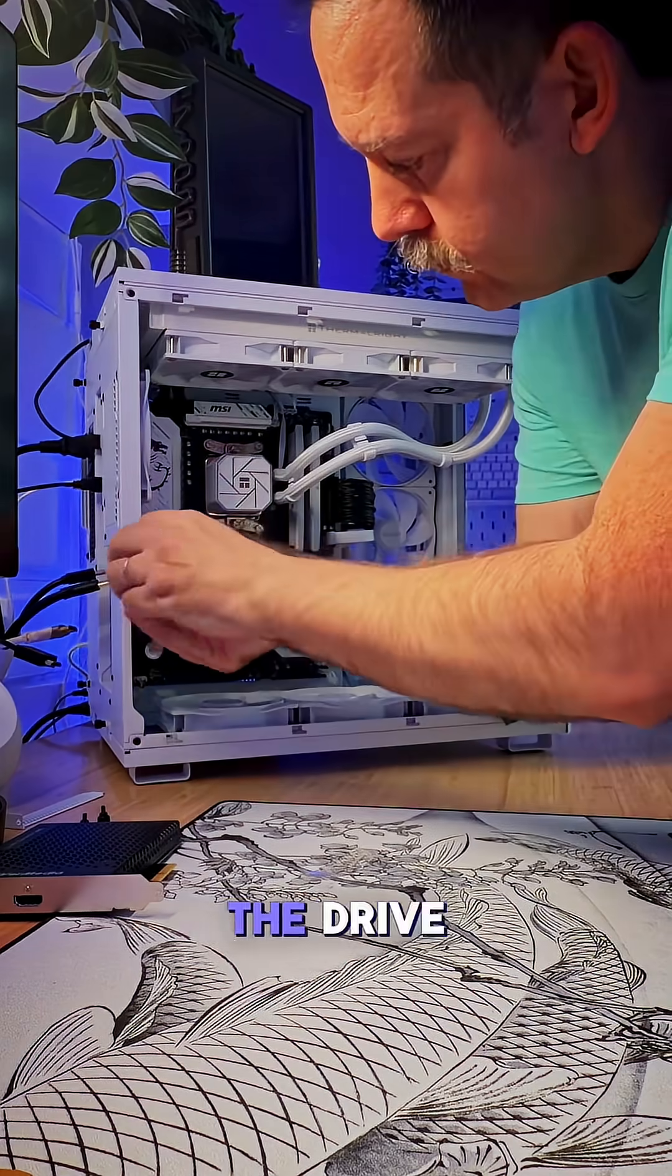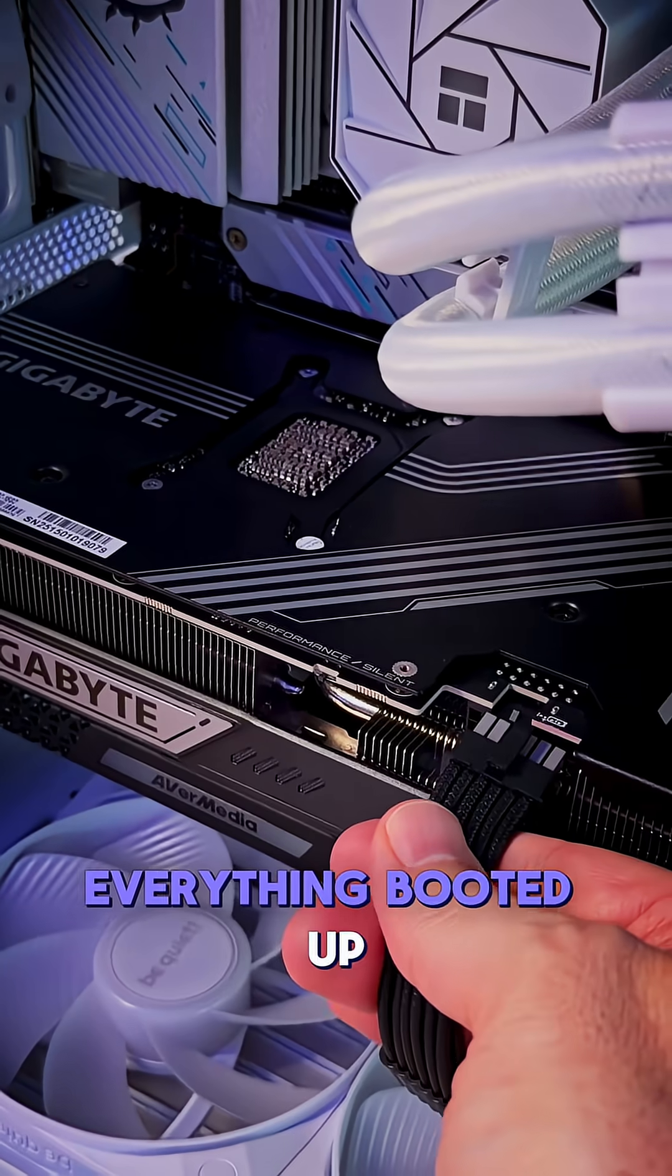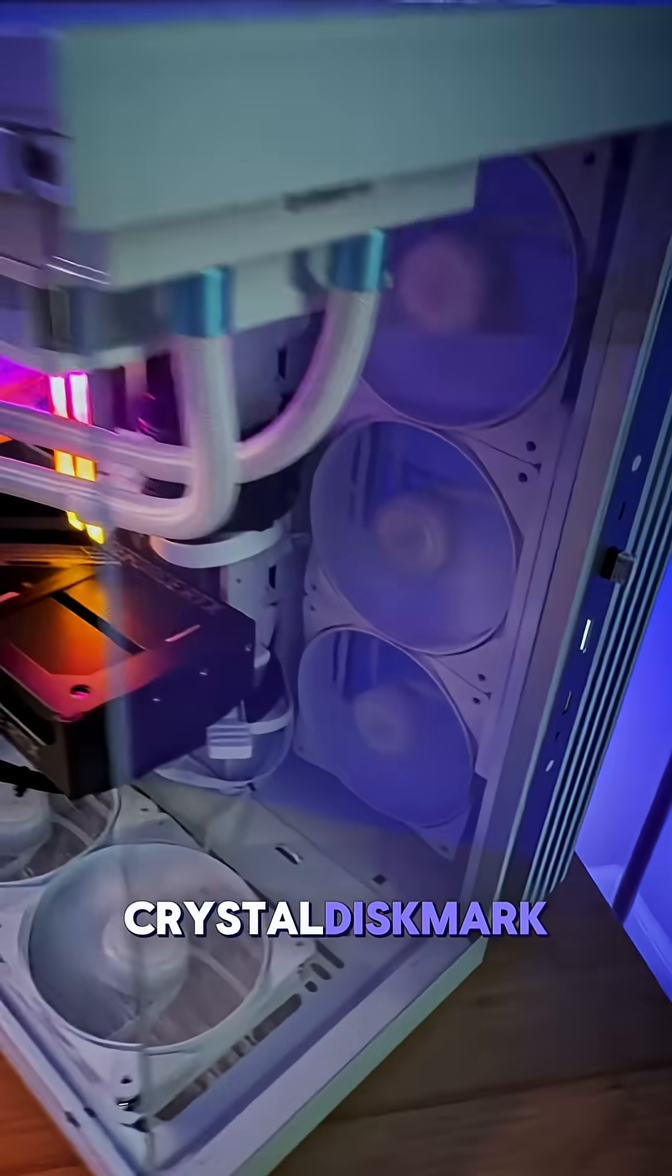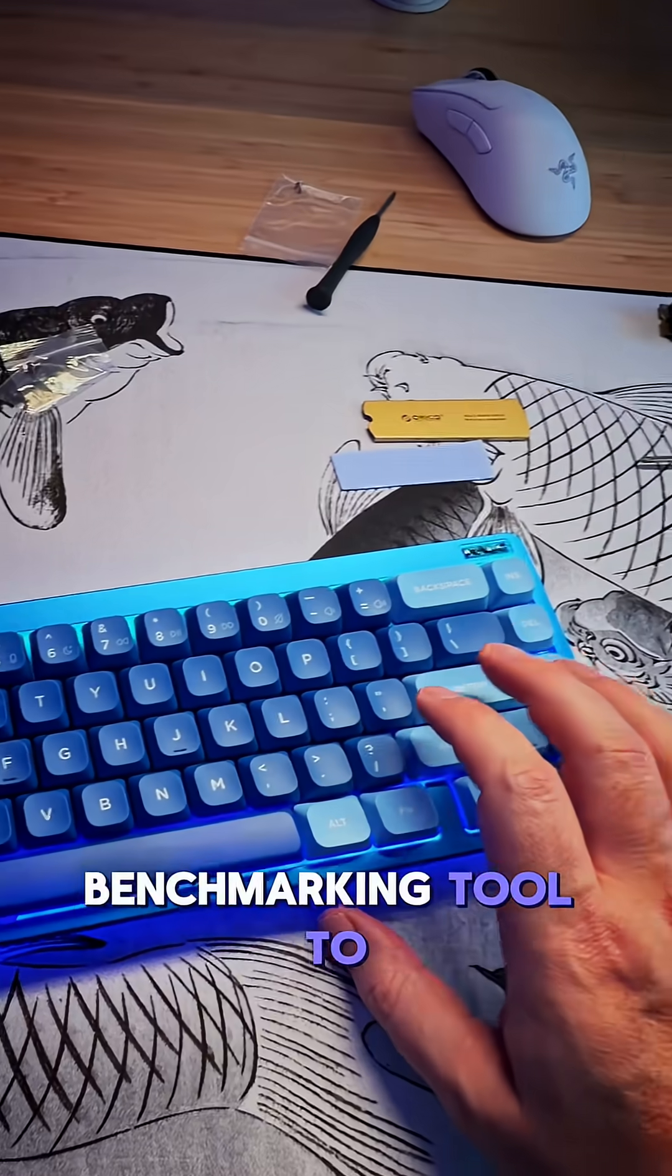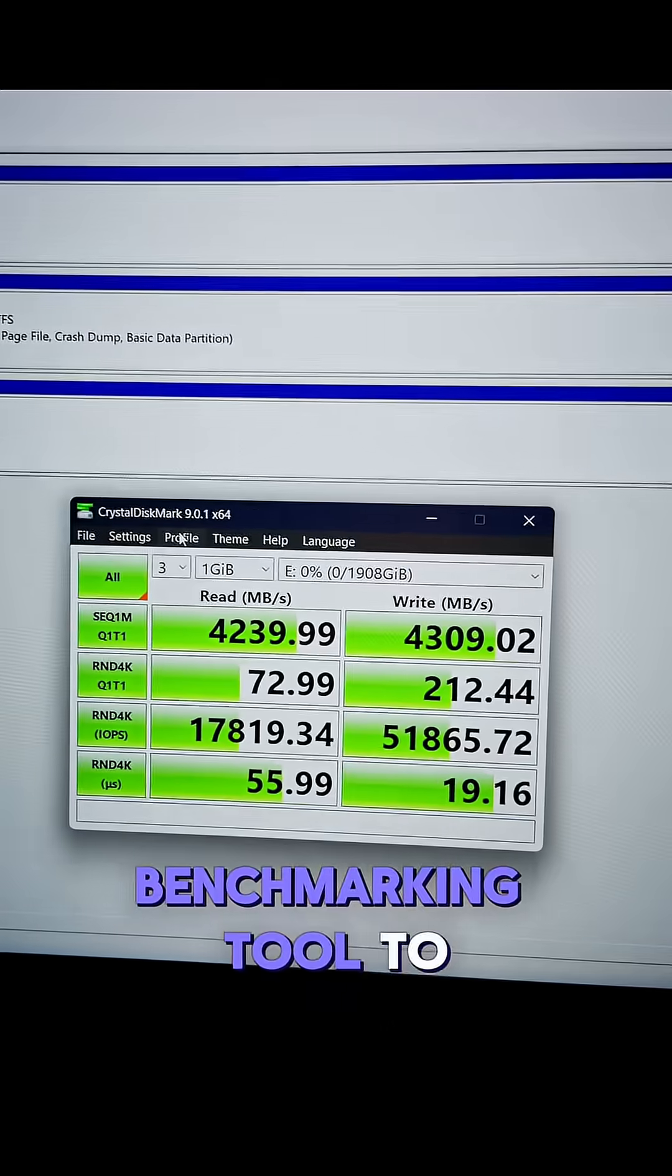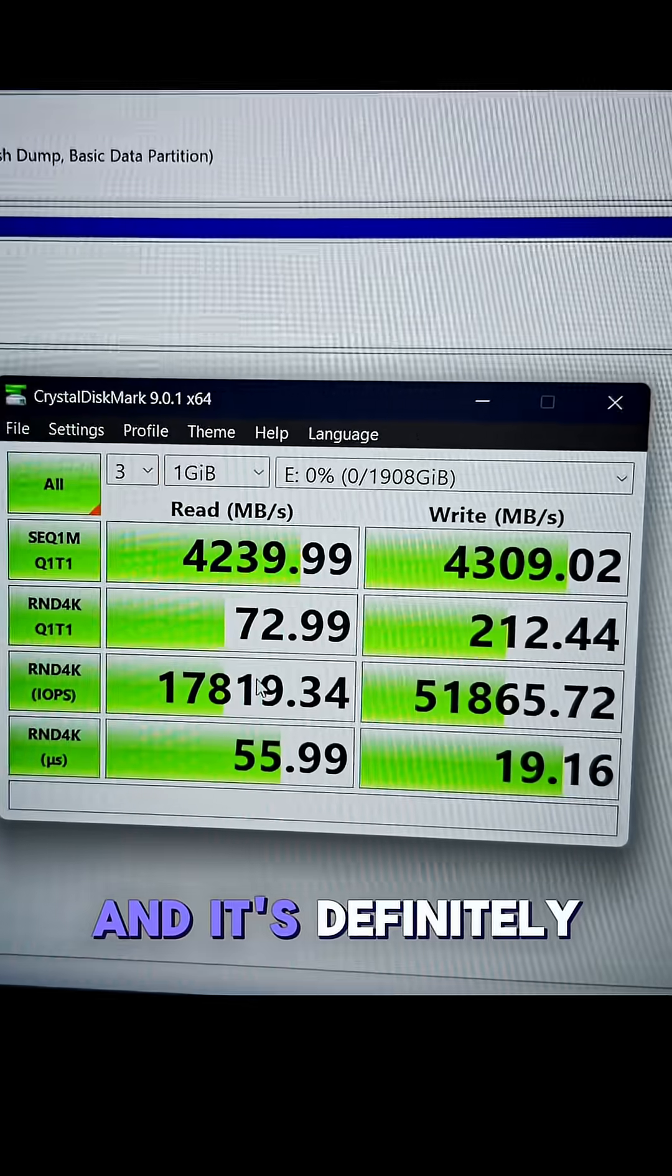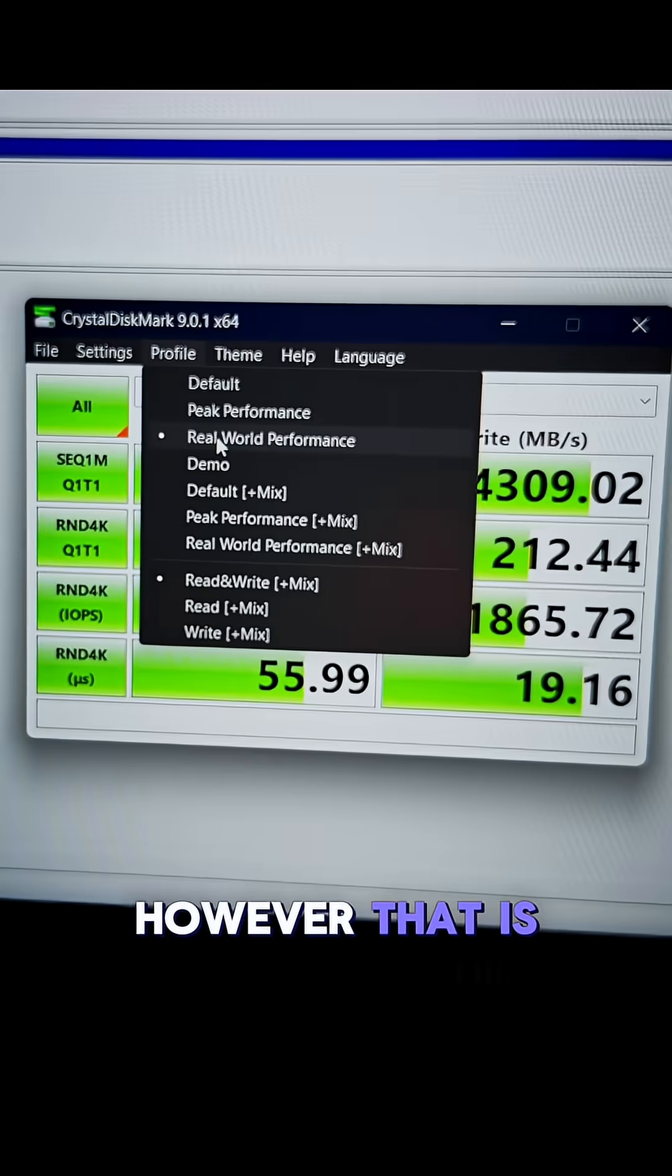After I installed the drive, everything booted up just fine. I loaded up Crystal Disk Mark benchmarking tool to test out the speeds, and it's definitely nowhere near the claimed speeds.